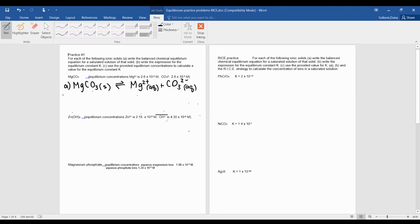So this is my equation. This is what it would look like. Part B says write the expression. So it is products over reactants, and we do not include pure solids and pure liquids in our equilibrium expression.